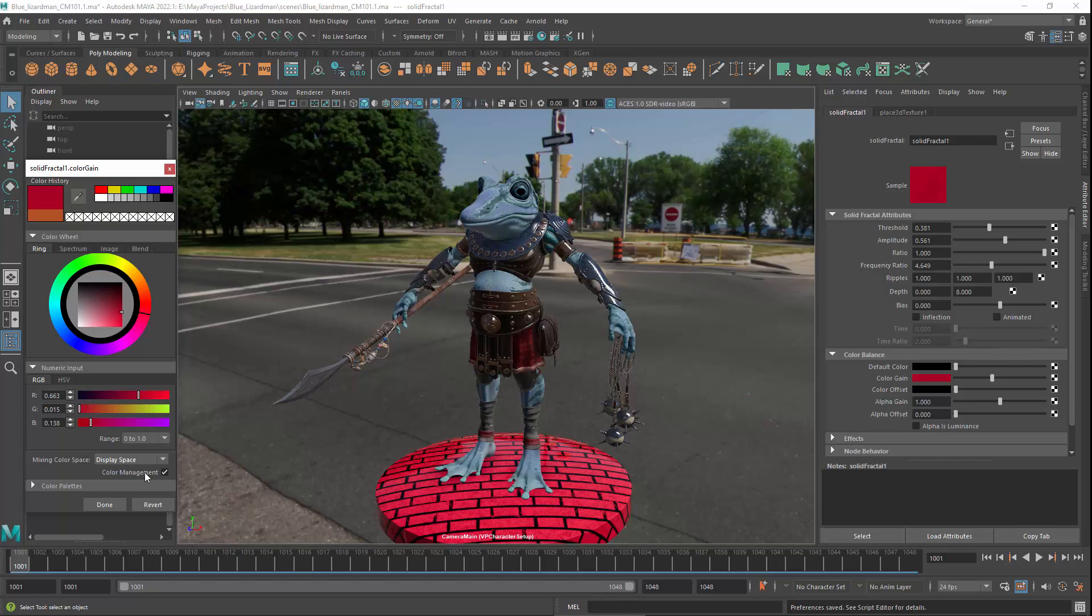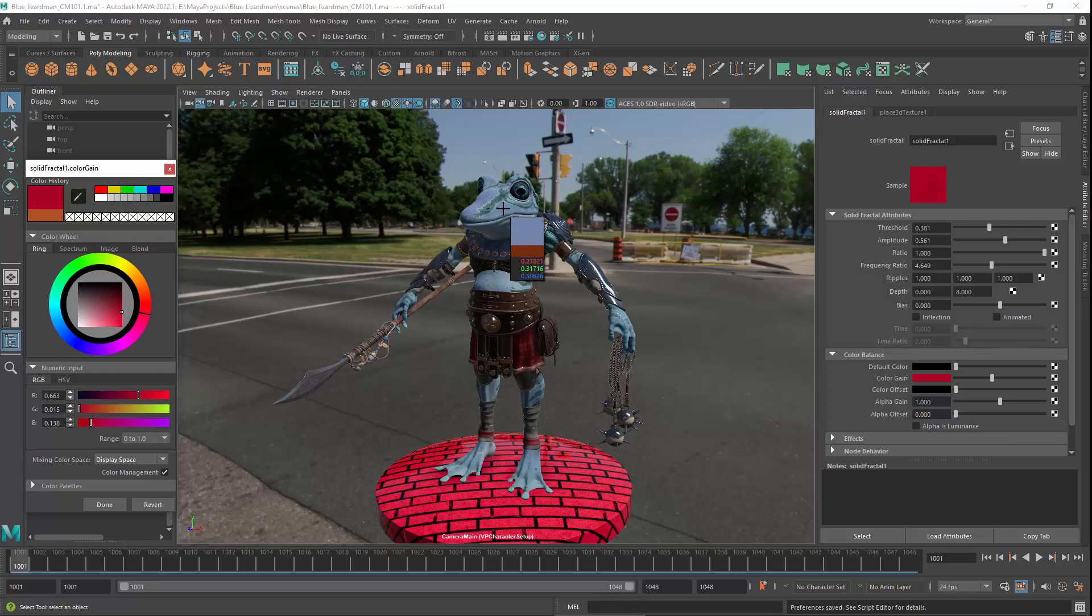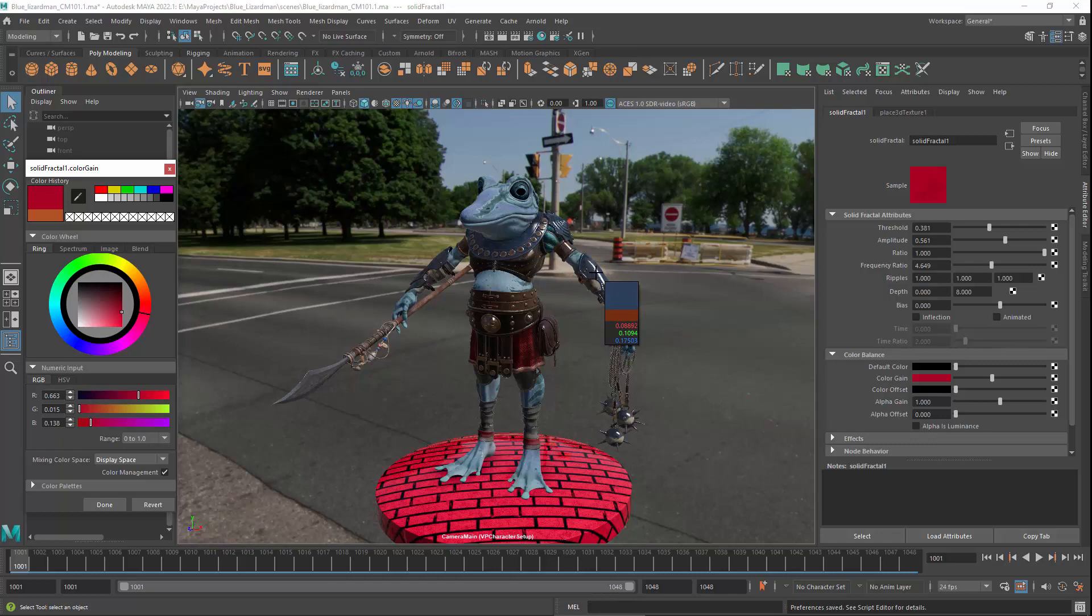When using the eyedropper tool in one of Maya's color managed windows, such as the viewport, it picks the underlying rendering space color. This gives exactly the same color for display after the view and display transforms have been applied. Note that this can mean values well above 1, such as for pixels in the highlights.